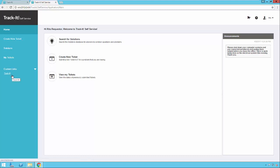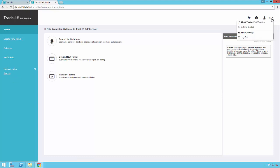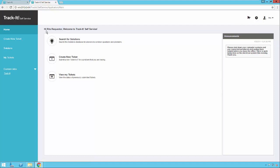Here are the custom links on the left-hand side. Under the drop-down arrow, you can see a Profile Settings button, which lets you view the information about your self-service account. There's also a welcome message at the top that says 'Welcome to TrackIt self-service.' The word 'TrackIt' in that message can be customized as well.